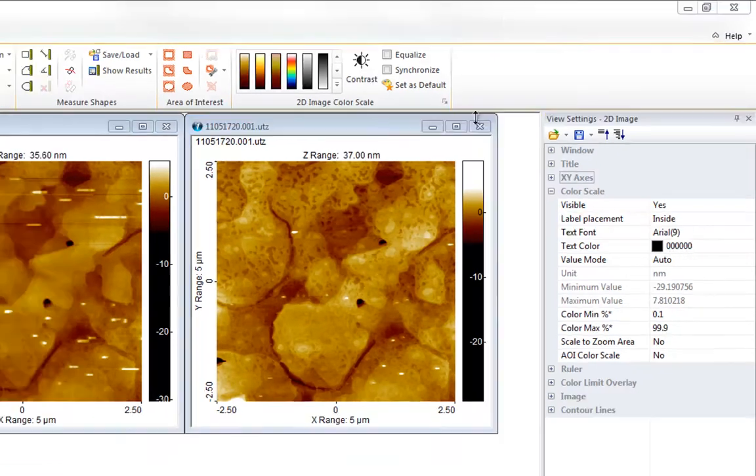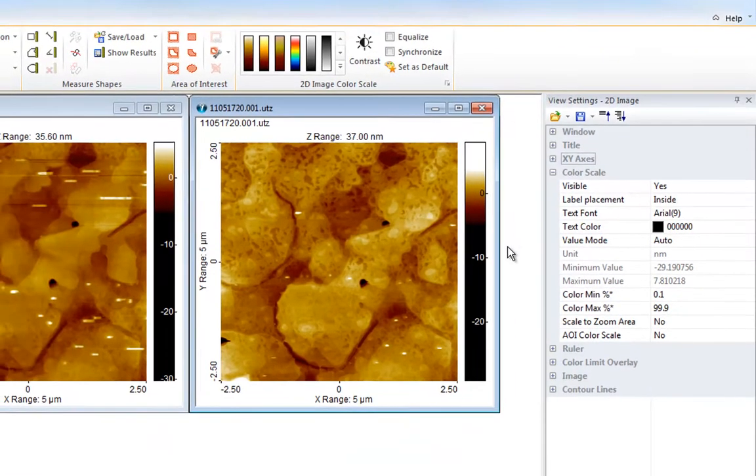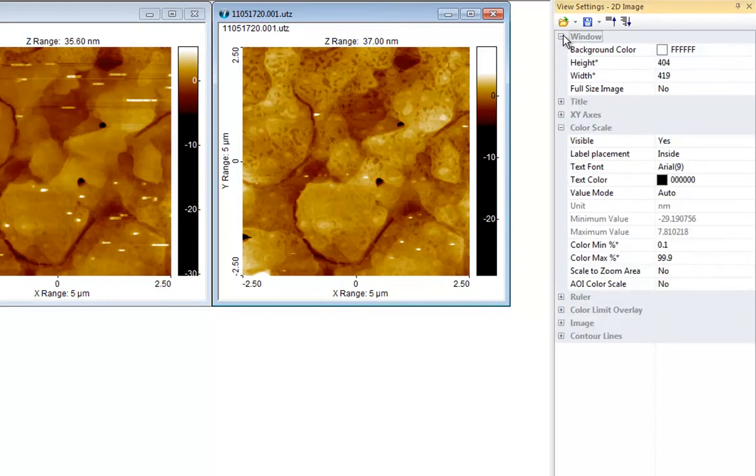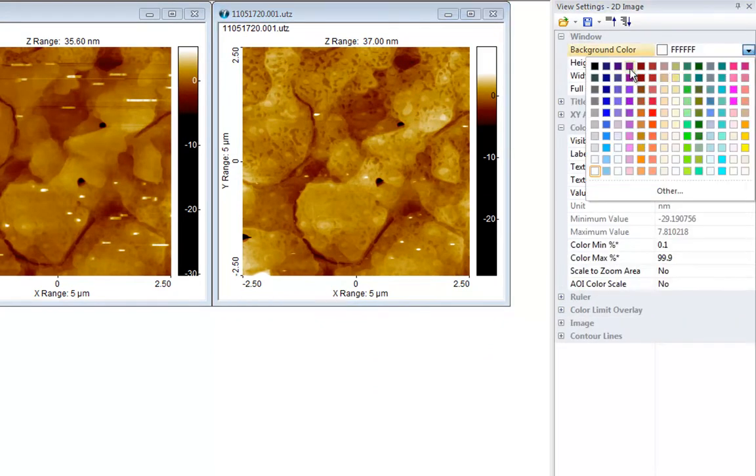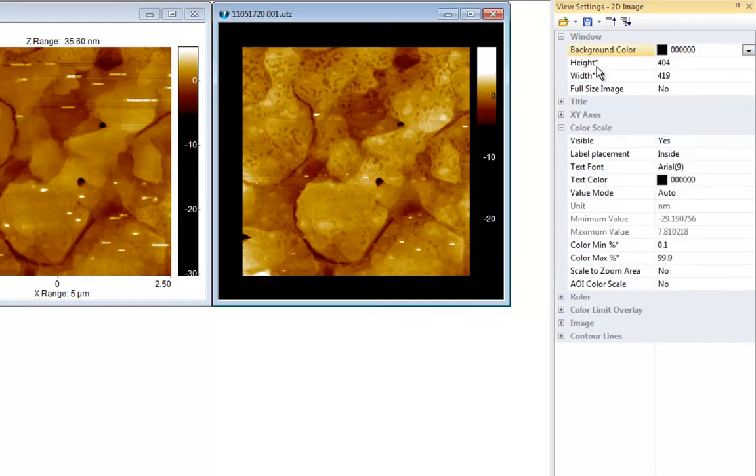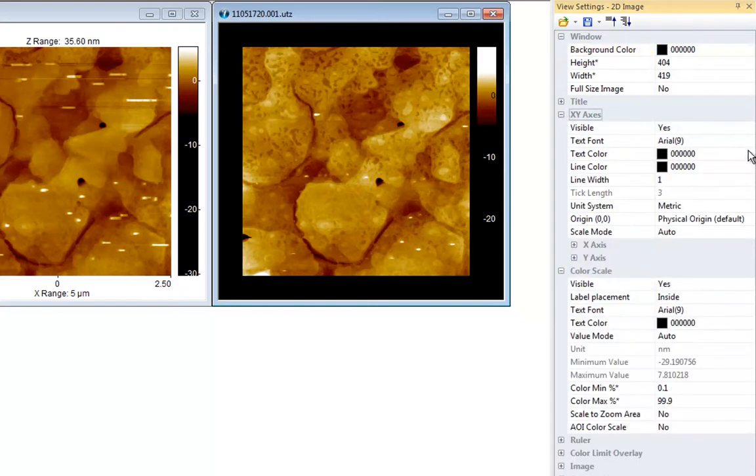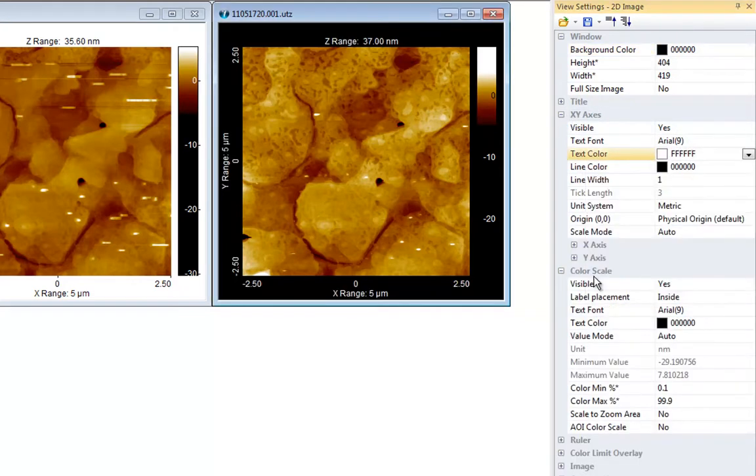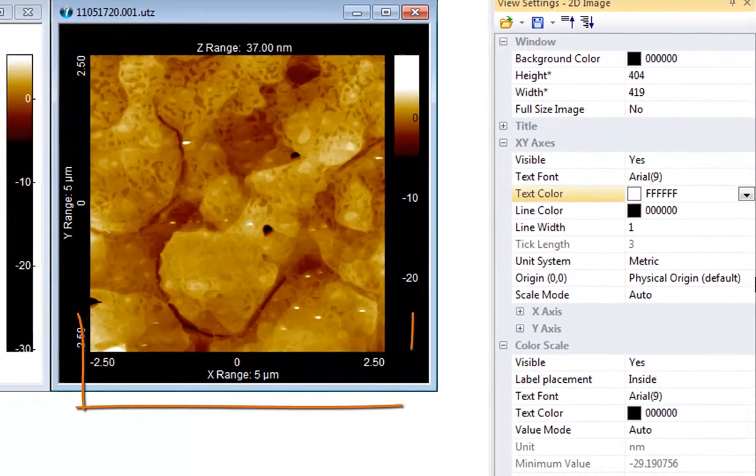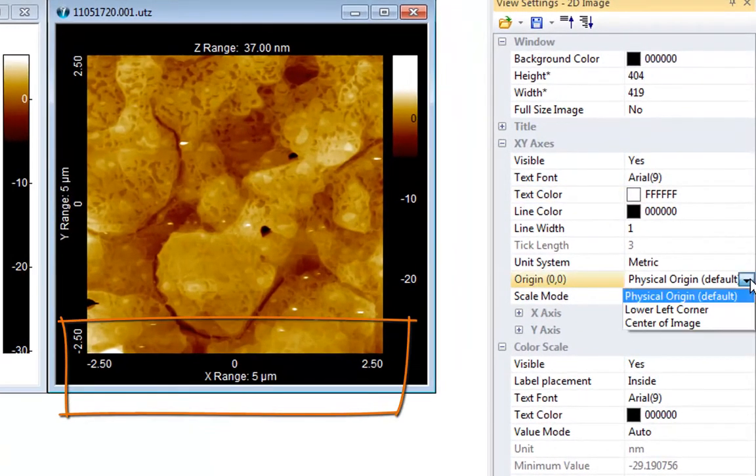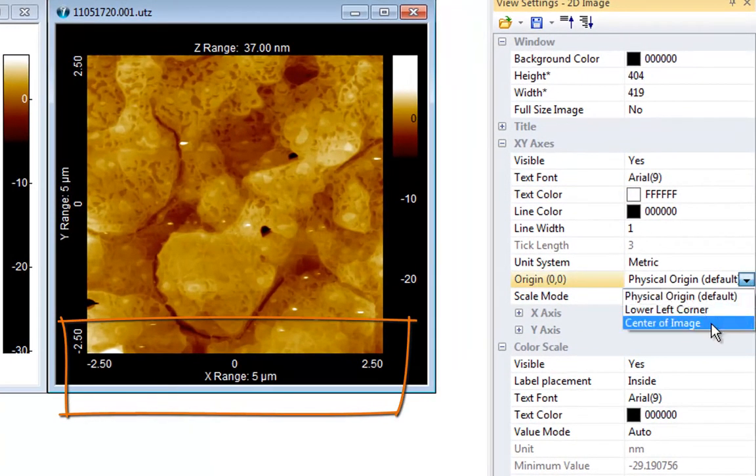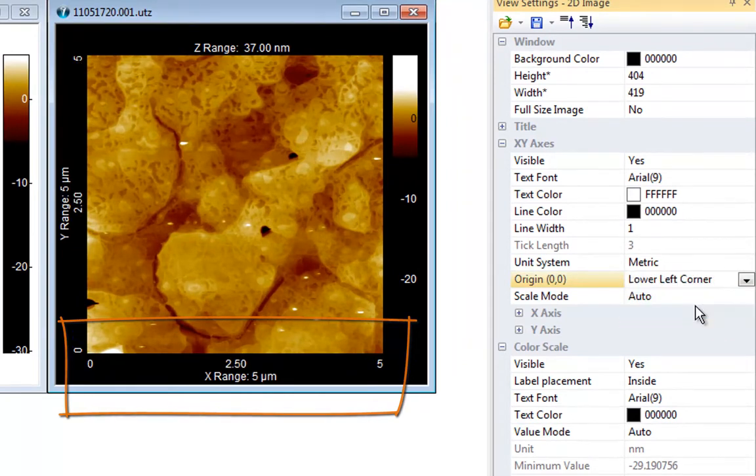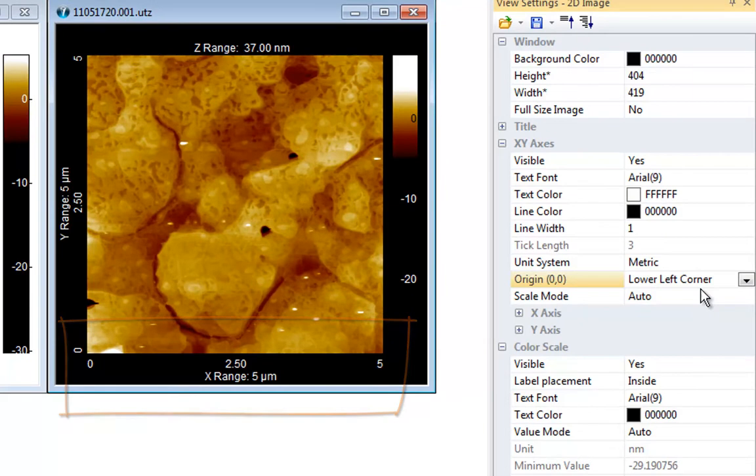In view settings the visual appearance of elements inside windows such as fonts and line widths can be customized. But there are also other things which can be controlled from view settings. For example the way the axis labels are displayed, if they should reflect the offset of the scanner, or should have their origin clamped to either the center of the image or the lower left corner of the image.